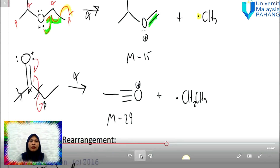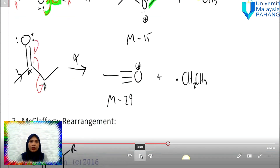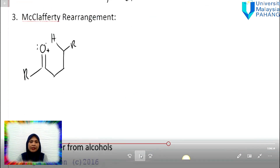That's all for today's lesson about the mechanism and the fragmentation pattern. We will continue with the next session. Thank you.